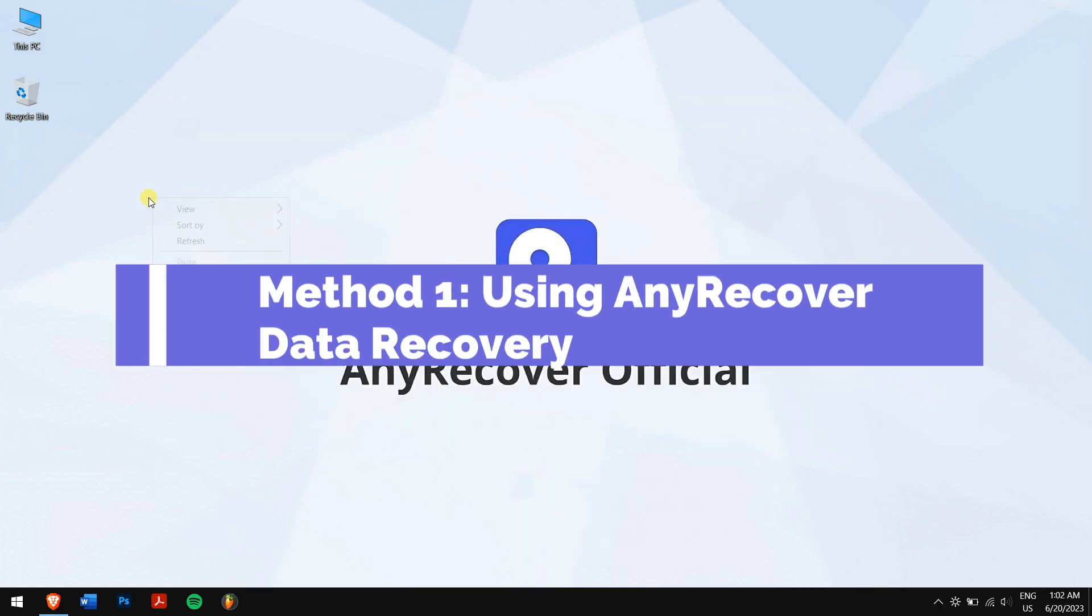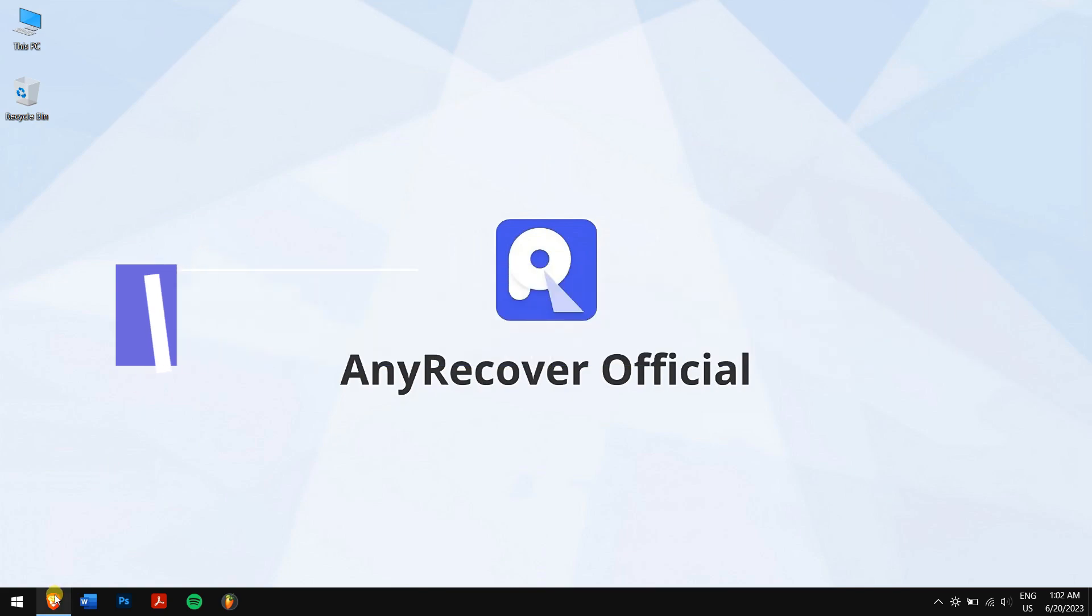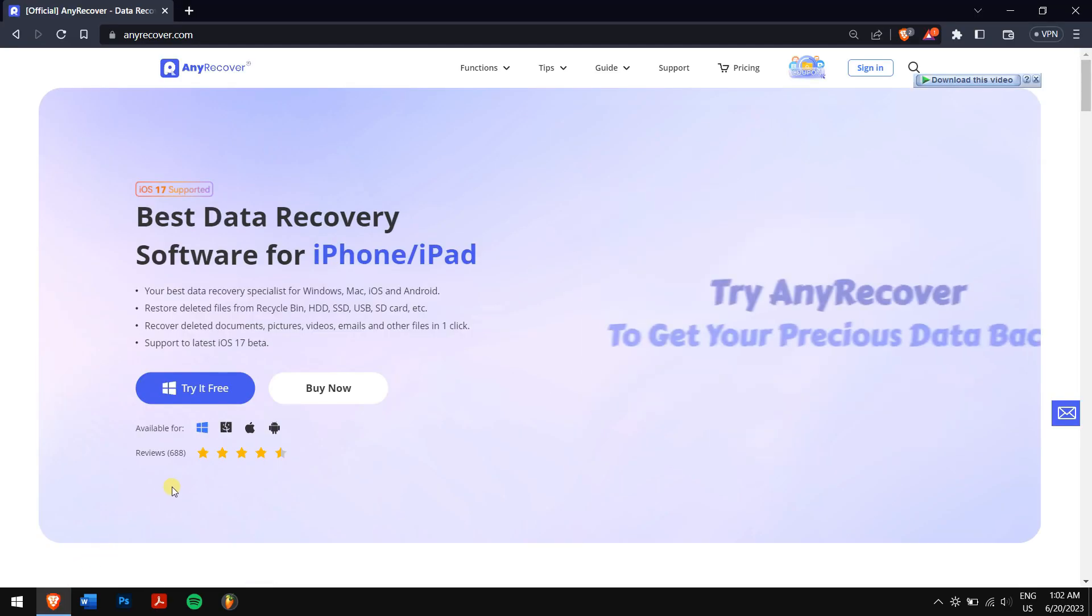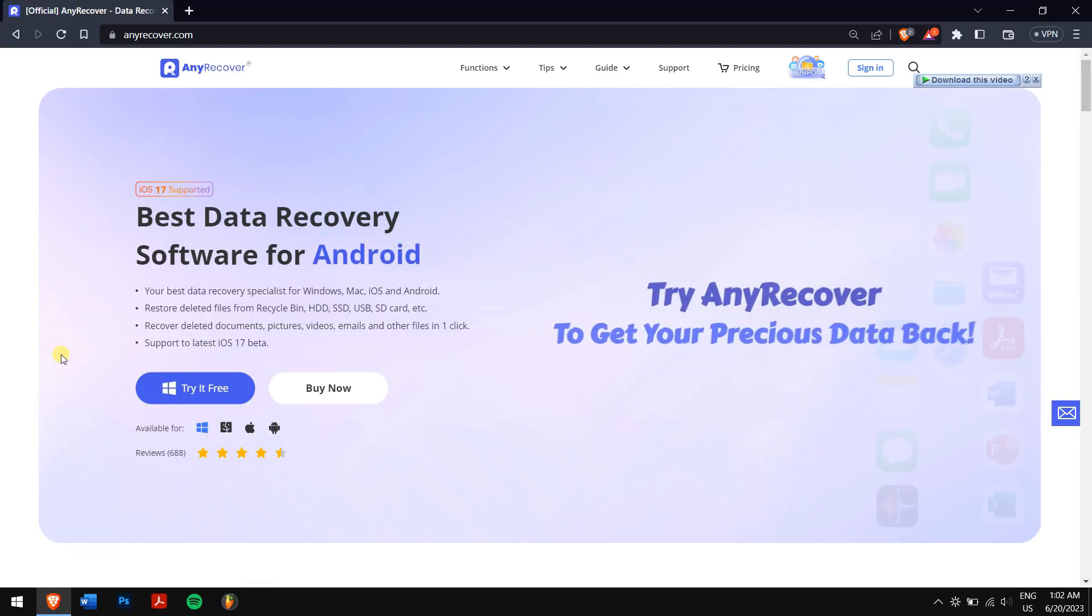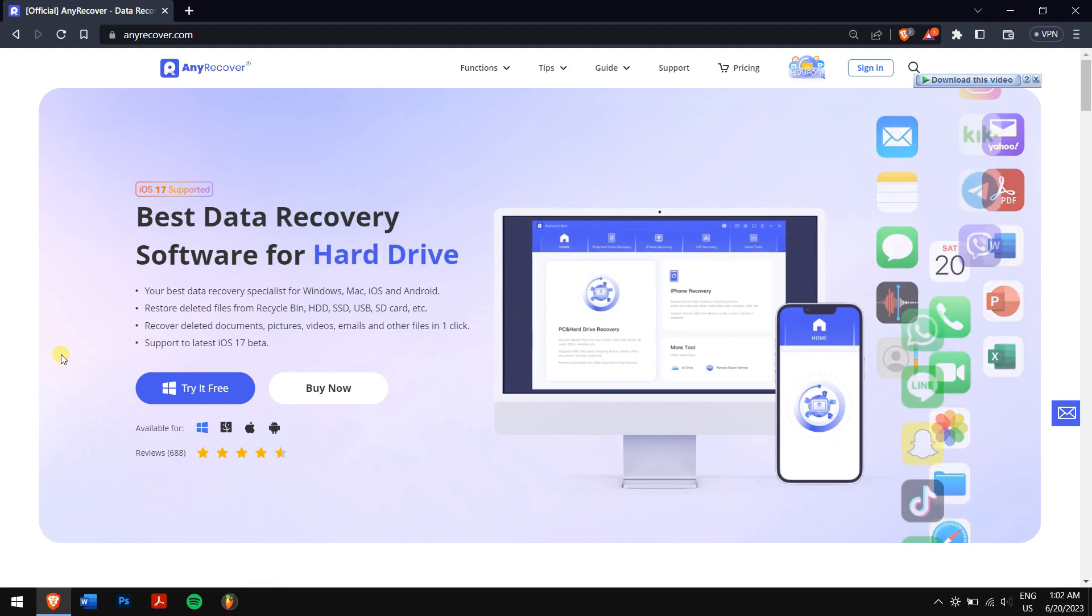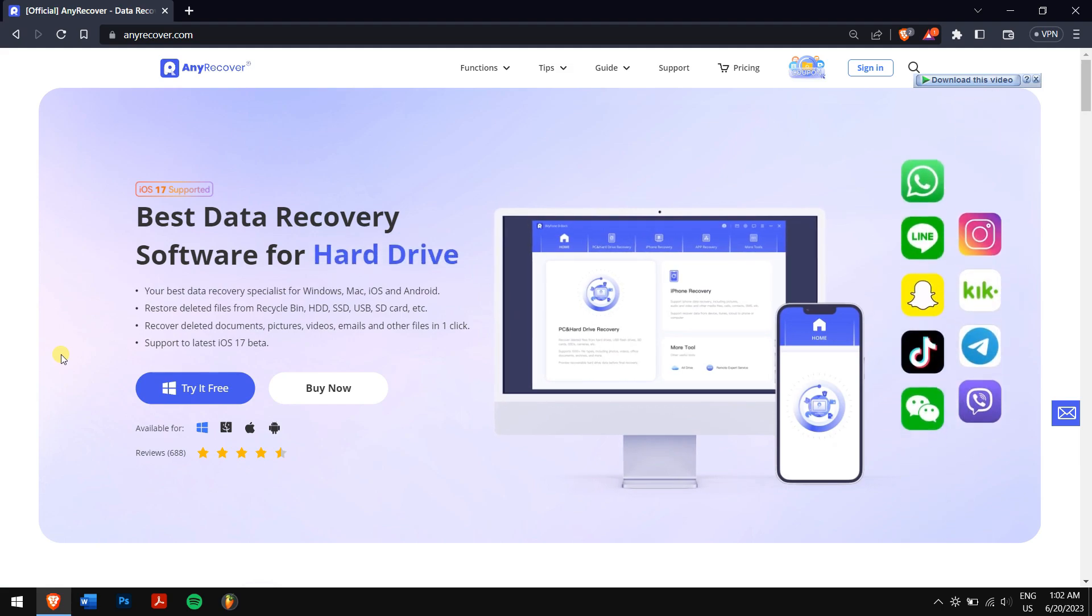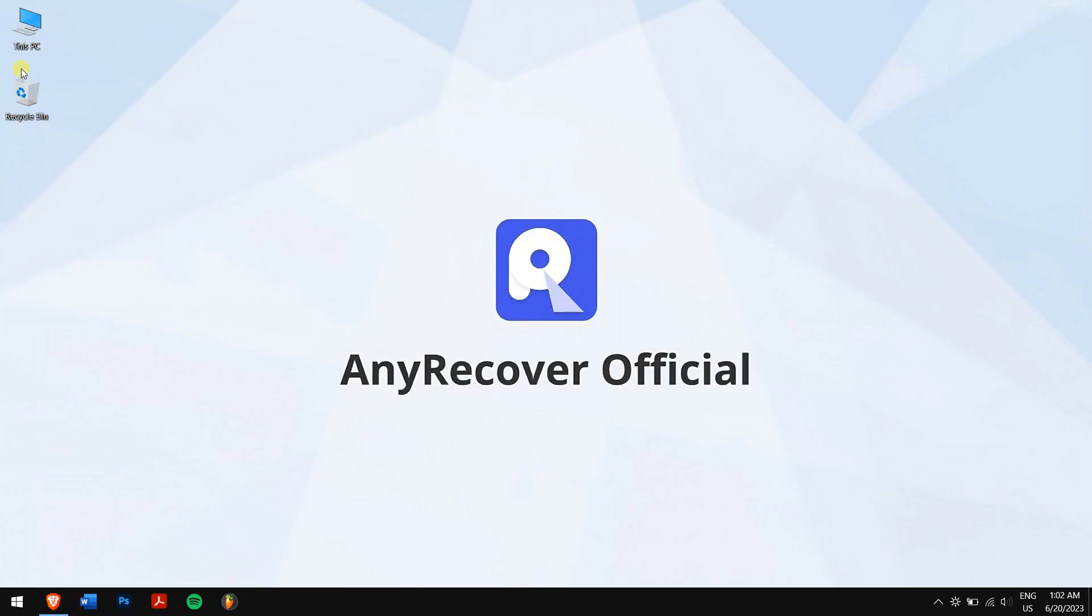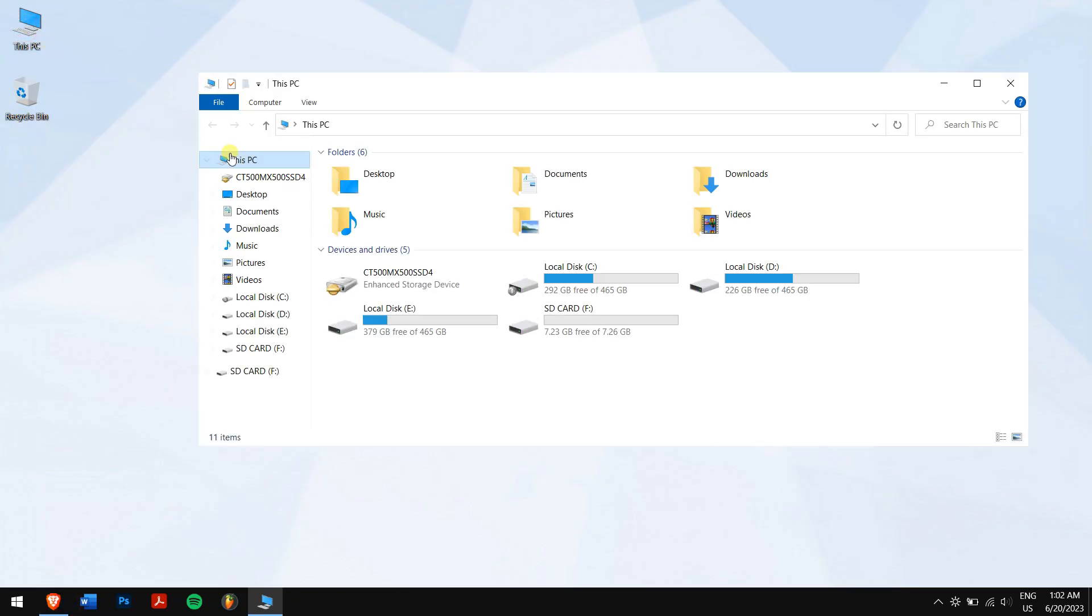Method 1: Using AnyRecover Data Recovery. There is still hope to recover our photos from our SD card. If the file system marks space available, most likely you can restore the photos back.